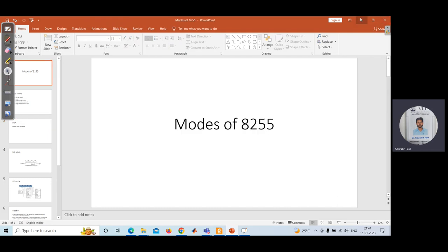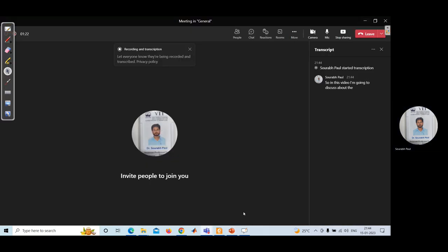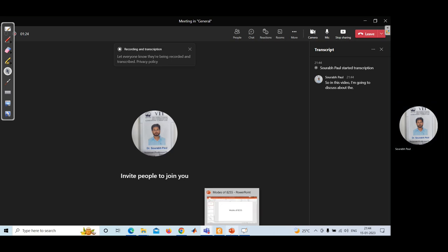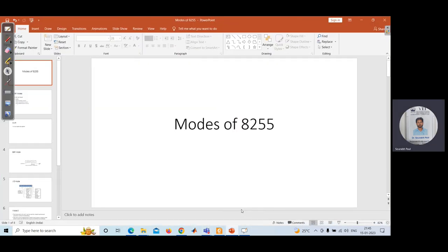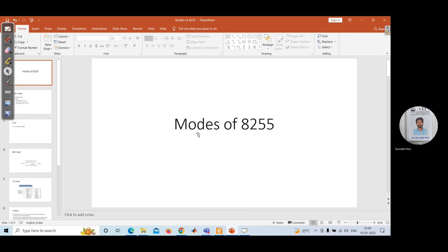In this video I am going to discuss the different modes of 8255, that is the programmable peripheral interface. This 8255 has three ports: port A, port B, and port C.